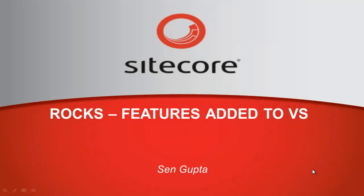Hi, I am Sane from Sitecore and in this presentation we will tour the basic features added by Sitecore Rocks to Visual Studio.